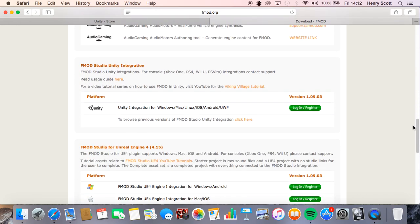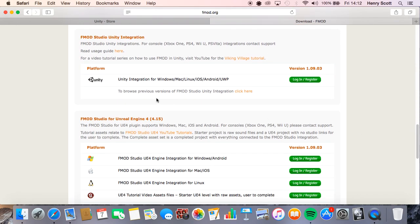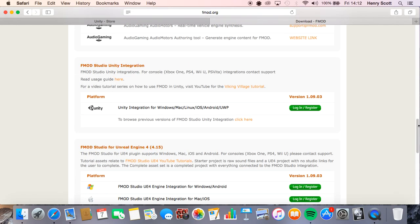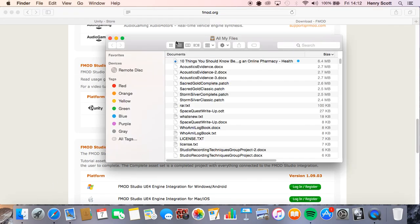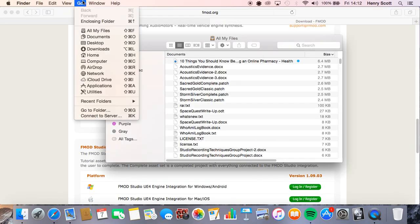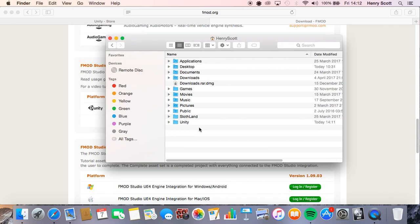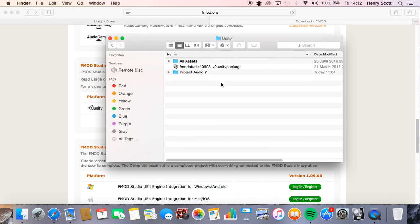Once you've done that, come down here and download the Unity integration package for whatever version of Unity you have, and again make sure you remember where you saved that. So for me if I go back to that Unity folder I showed you, if I click on that this is my integration package for my version.